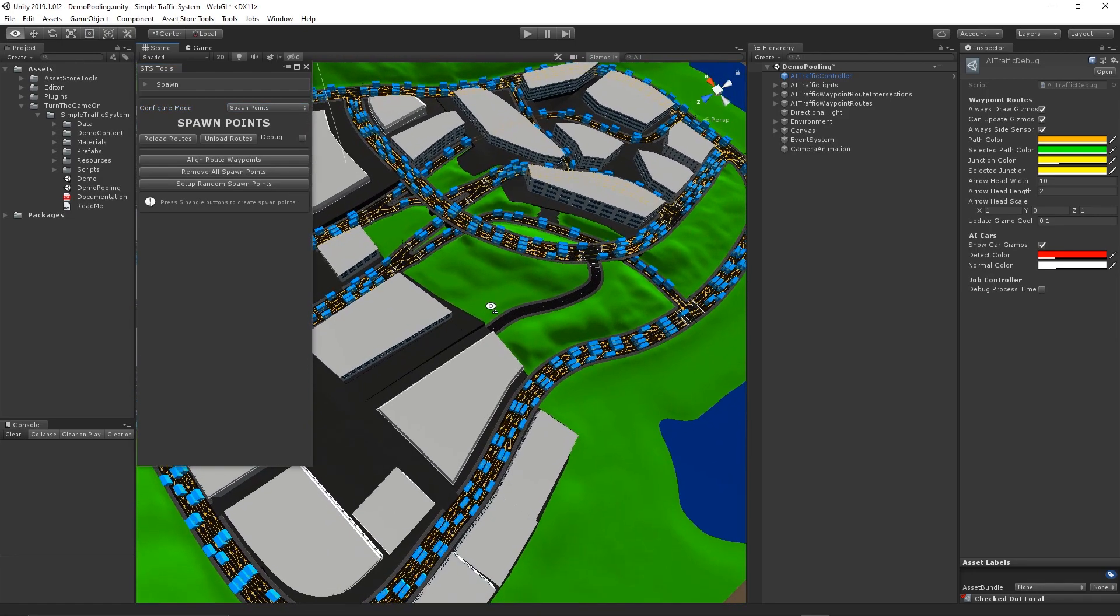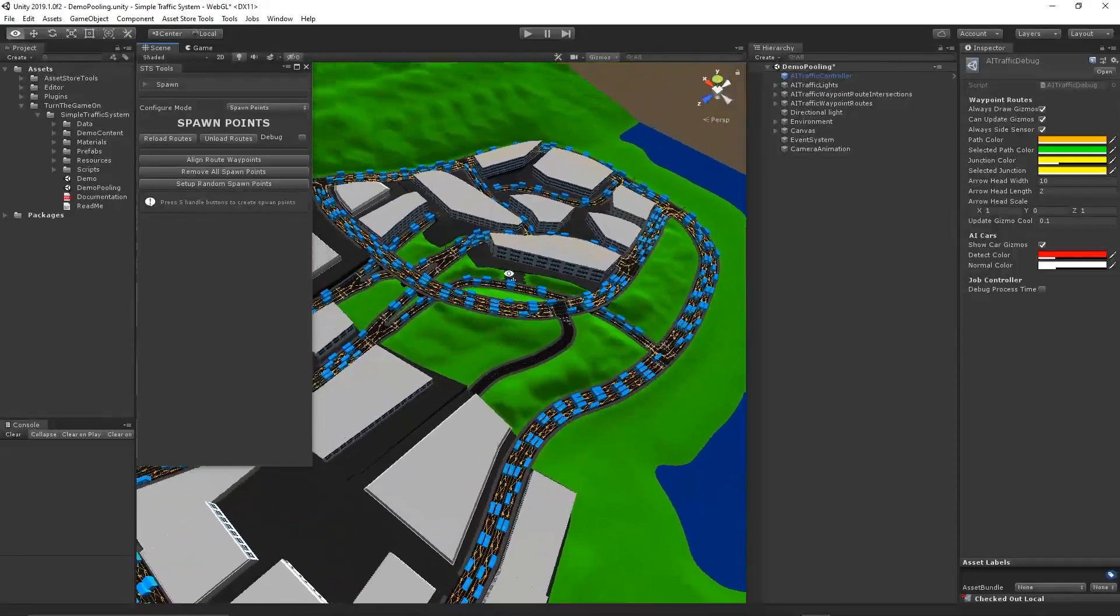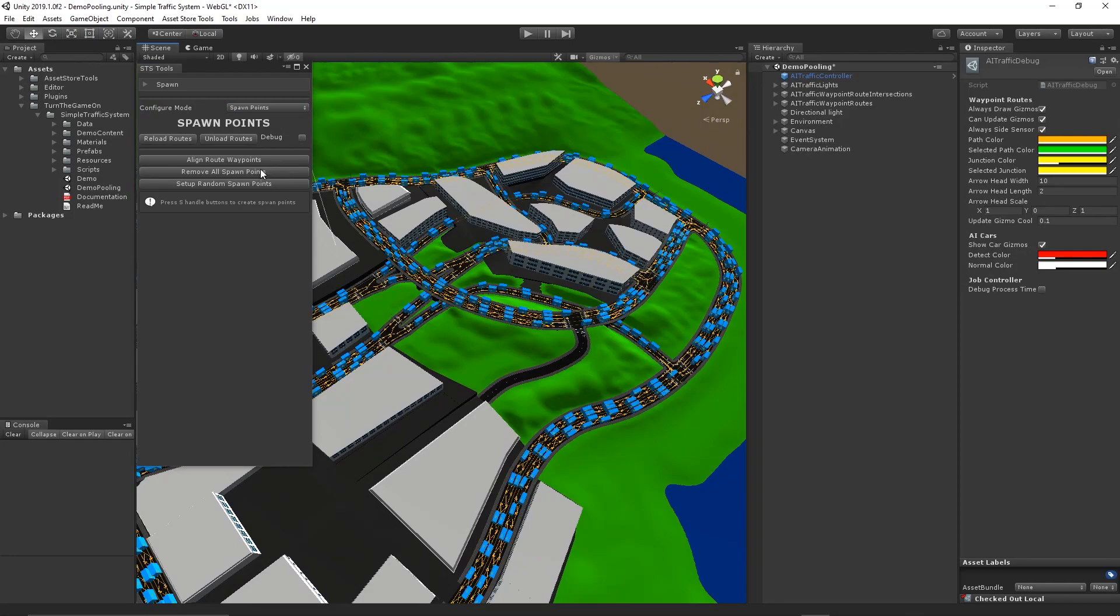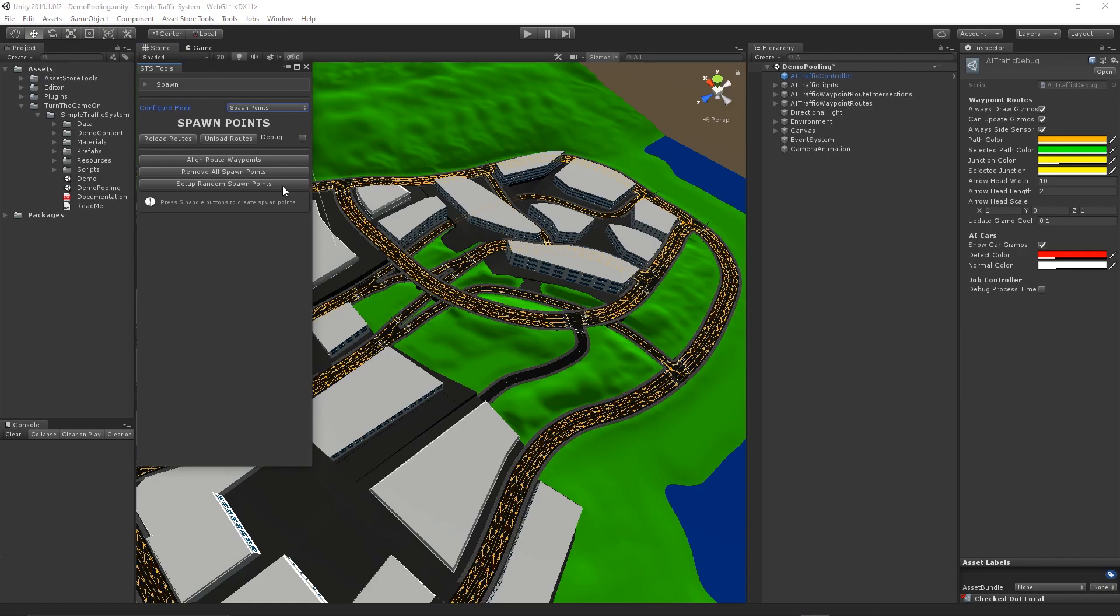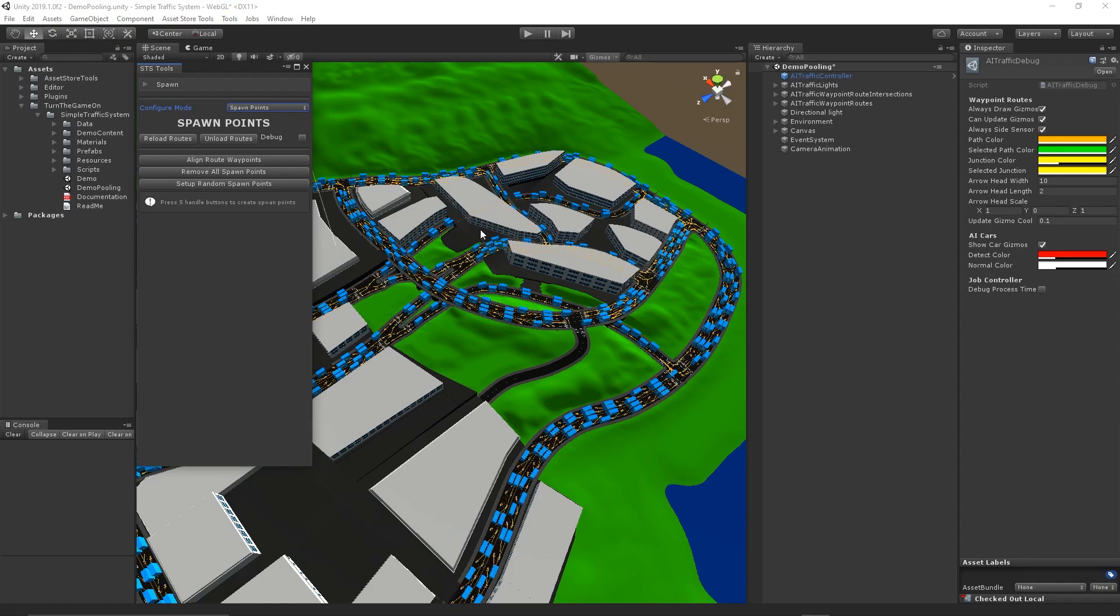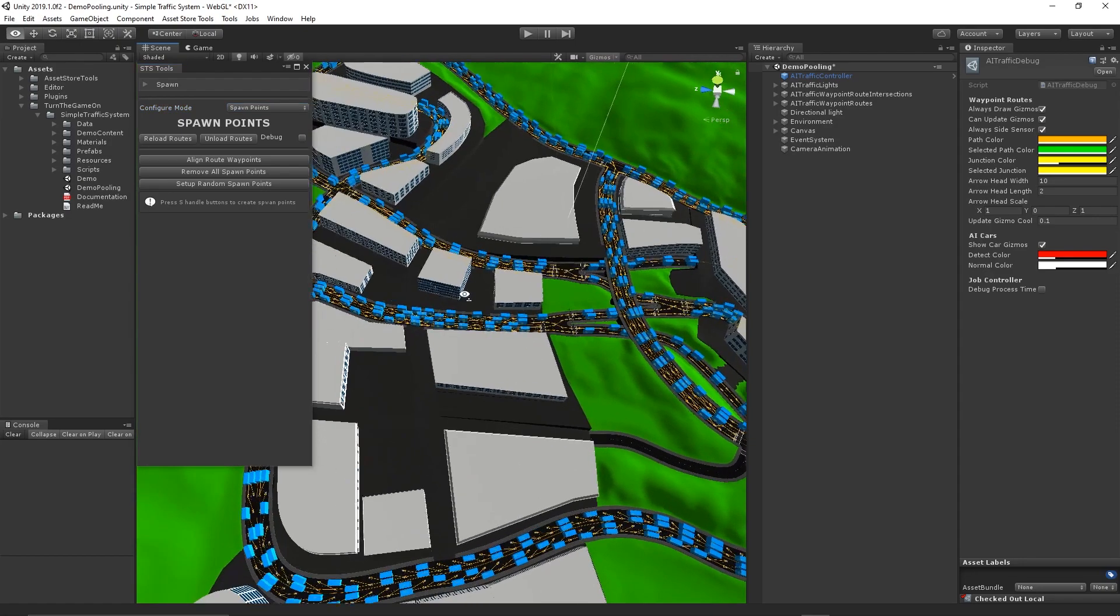If I want to remove all of the spawn points, I can press the Remove All Spawn Points button. This will remove spawn points from every waypoint route in your scene. It supports Undo and Redo, so you can Ctrl-Z to restore them.